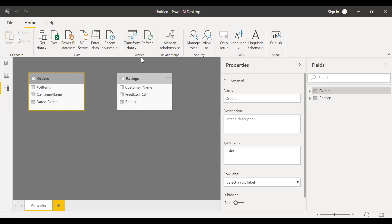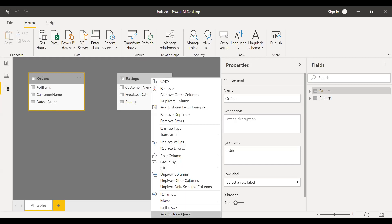Let me select transform data. So basically what I'm going to do is create a unique table with a field called customer name. So it will have all the values appearing both in orders table and ratings table, and then use this unique table as a join or the linkage between these two tables.